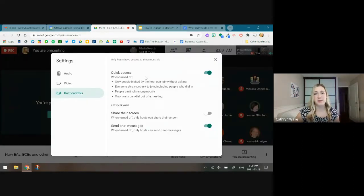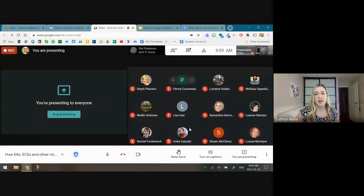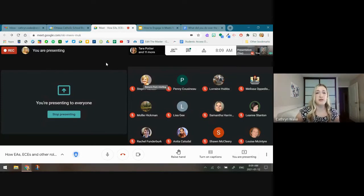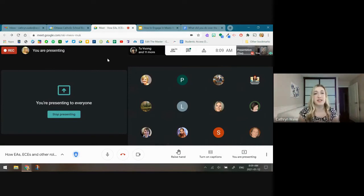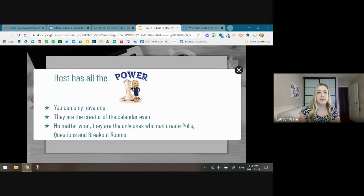Host settings are down here where you can go in and look at your video and audio. In the bottom right-hand corner that's the Present Now button — that's what allows your students or participants to see what's on your screen. Don't get it confused with the Present button in the actual Google product; they're two different presentation modes.